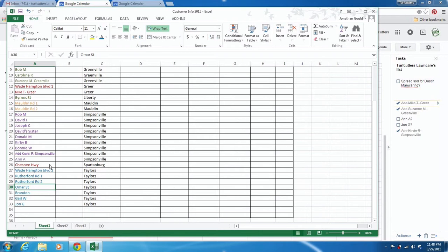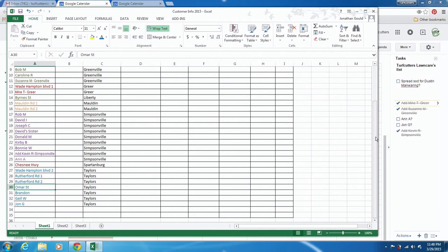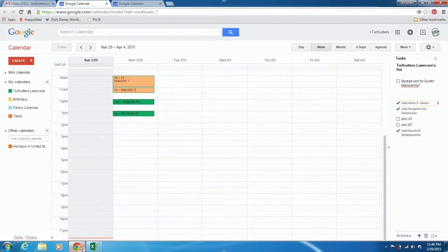I'm going to show you how to take your customer info document and then schedule your whole month, or really your whole summer or season, however you want. If they're on a year-round contract, you can literally schedule your whole year. I've already done some, but I'm going to add some more for illustration. This is actually tomorrow, and I'm scheduling the month of April out since I want to schedule my whole month.